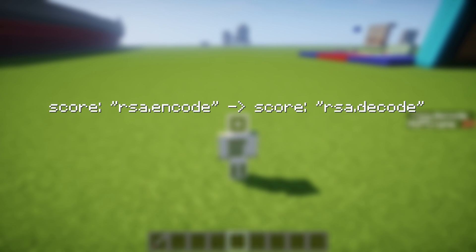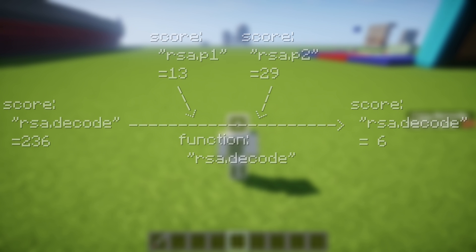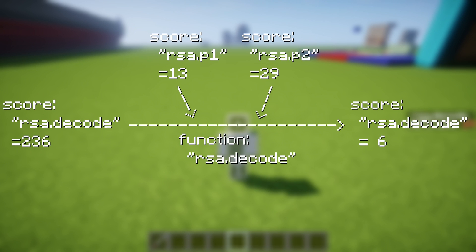To get back the original number, you have to copy the value of RSA_ENCODE to the objective RSA_DECODE and run the function of the same name. It is quite similar to the ENCODE function. The important thing is you only get back the original number if you still use the same two keys.